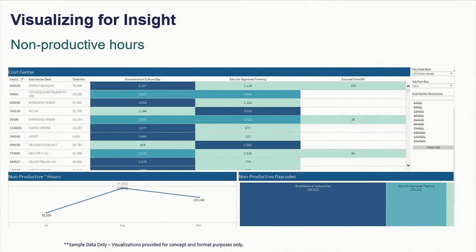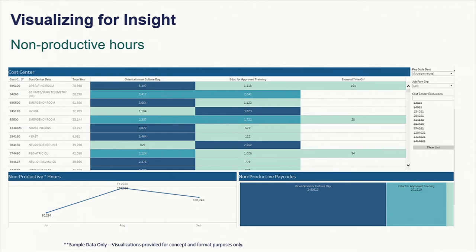Non-productive hours was another area they started looking at — how long is it taking for orientation and onboarding to occur? They record all that information and we're able to display it in hours so you can see what hours each of those actions take. On the right-hand side, users can filter out certain key cost centers they use all the time — for example, residency nurses coming in from colleges — and you can see that information over time as well.